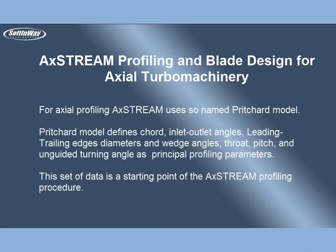For axial profiling, AxStream uses so-named Pritchard model. Pritchard model defines chord, inlet-outlet angles, leading trailing edges diameters and wedge angles, throat, pitch, and unguided turning angle as profiling principle parameters. This set of data is a starting point of AxStream profiling procedure.